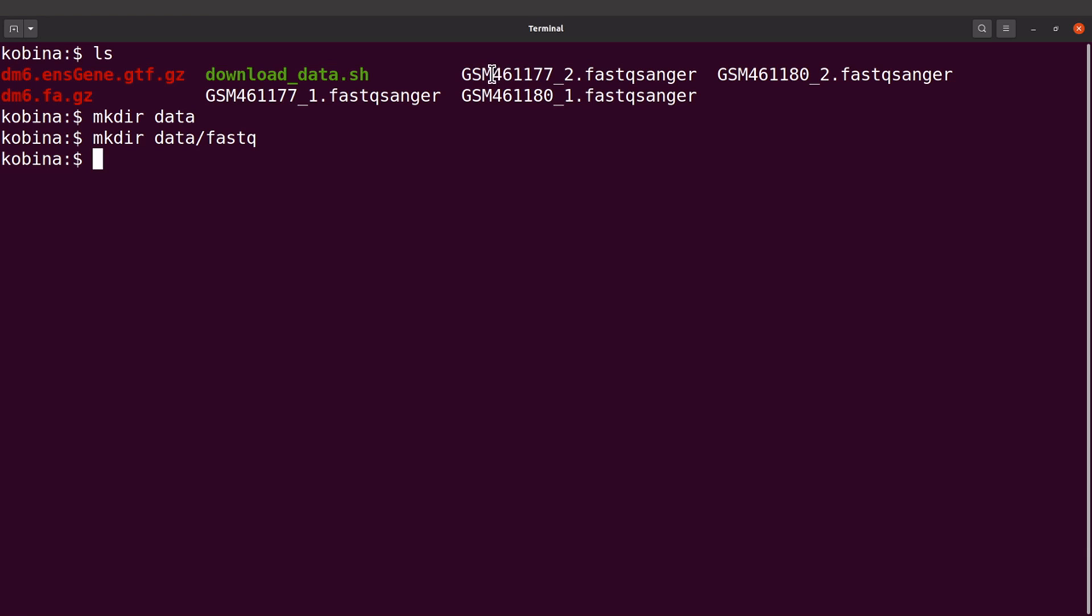So I'll move all the fastq files into the directory. I'll say mv and then gsm* - so all files that begin with GSM will be moved. We can see that we have four files: one, two, three, four. These are the fastq files.